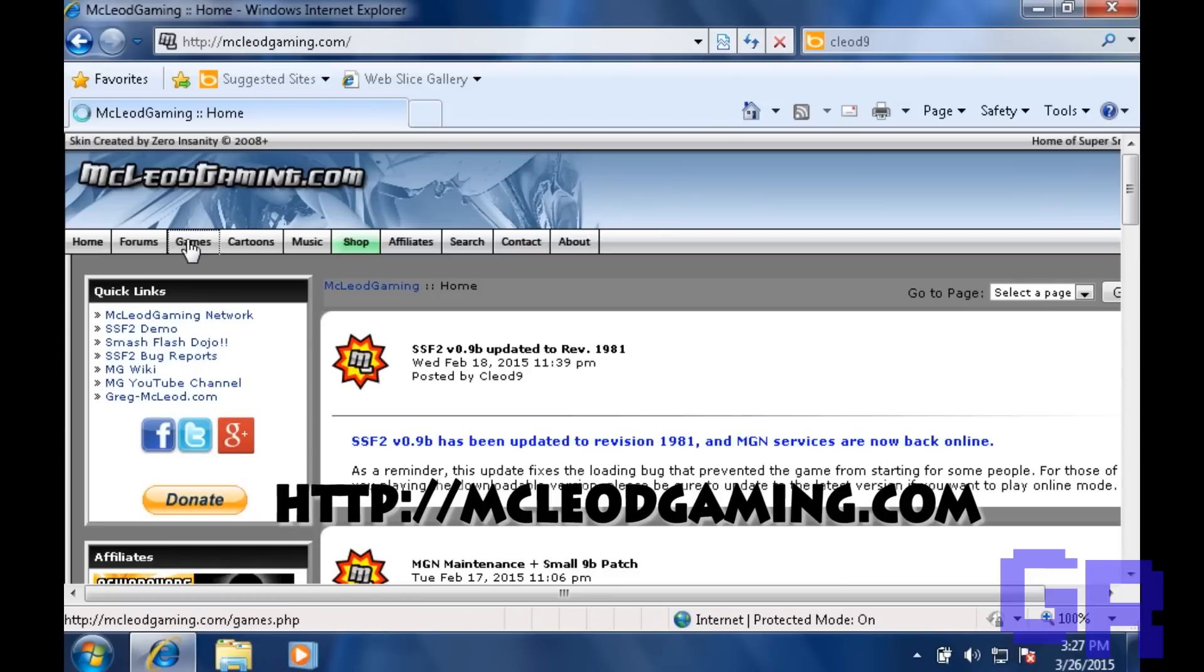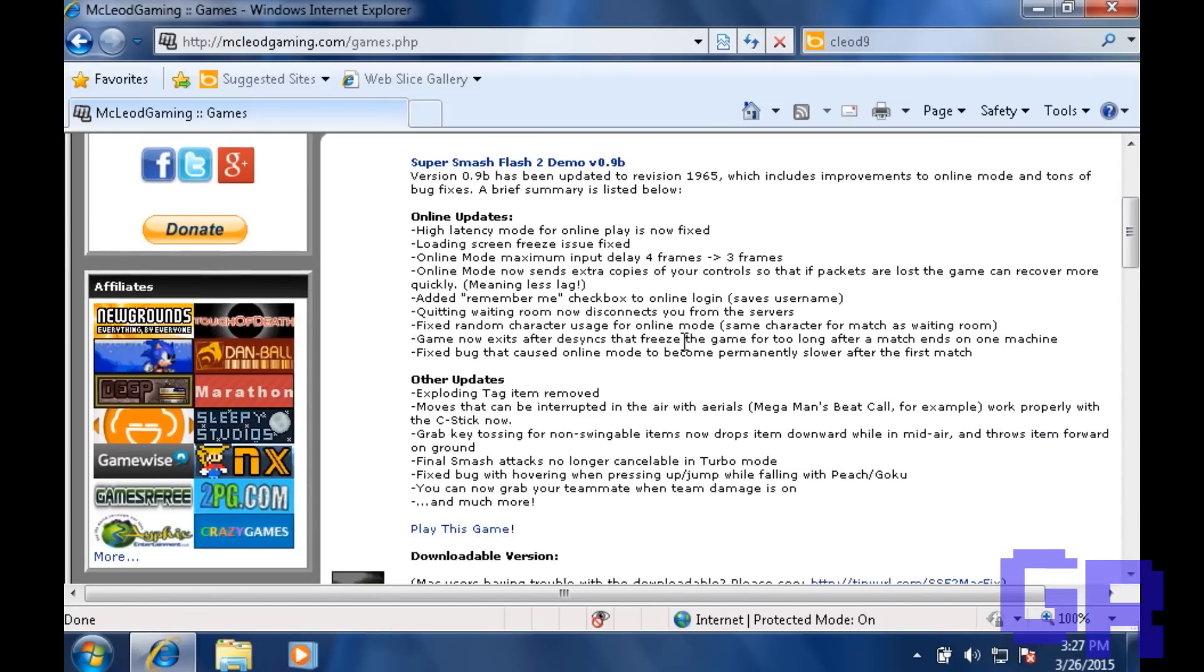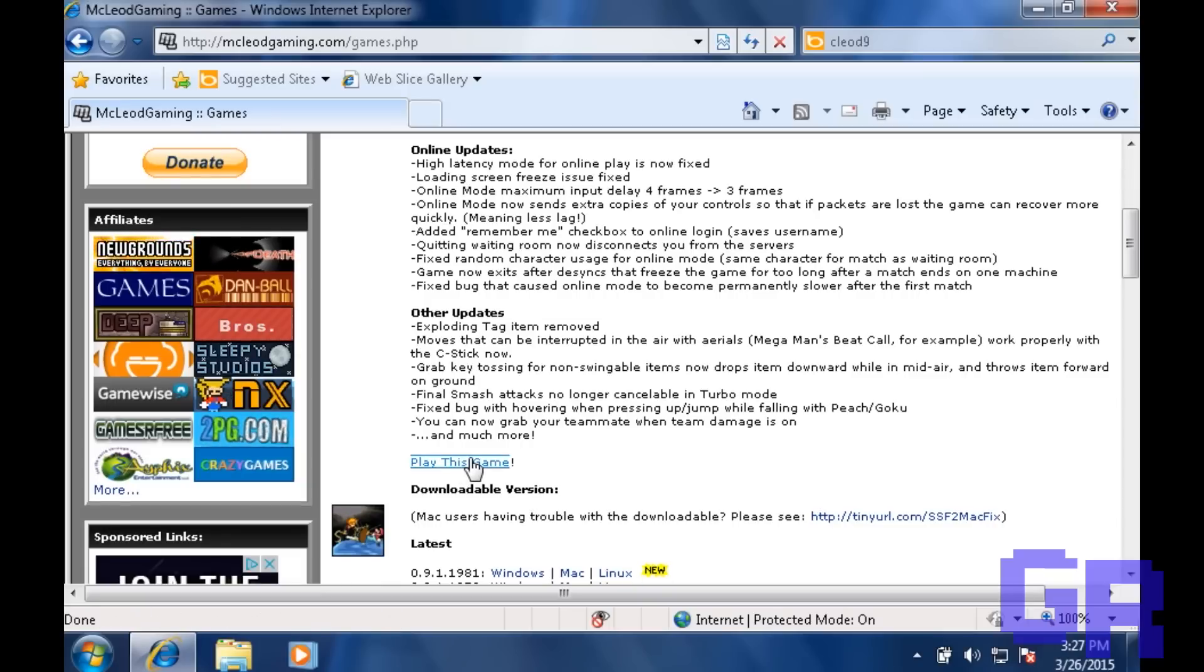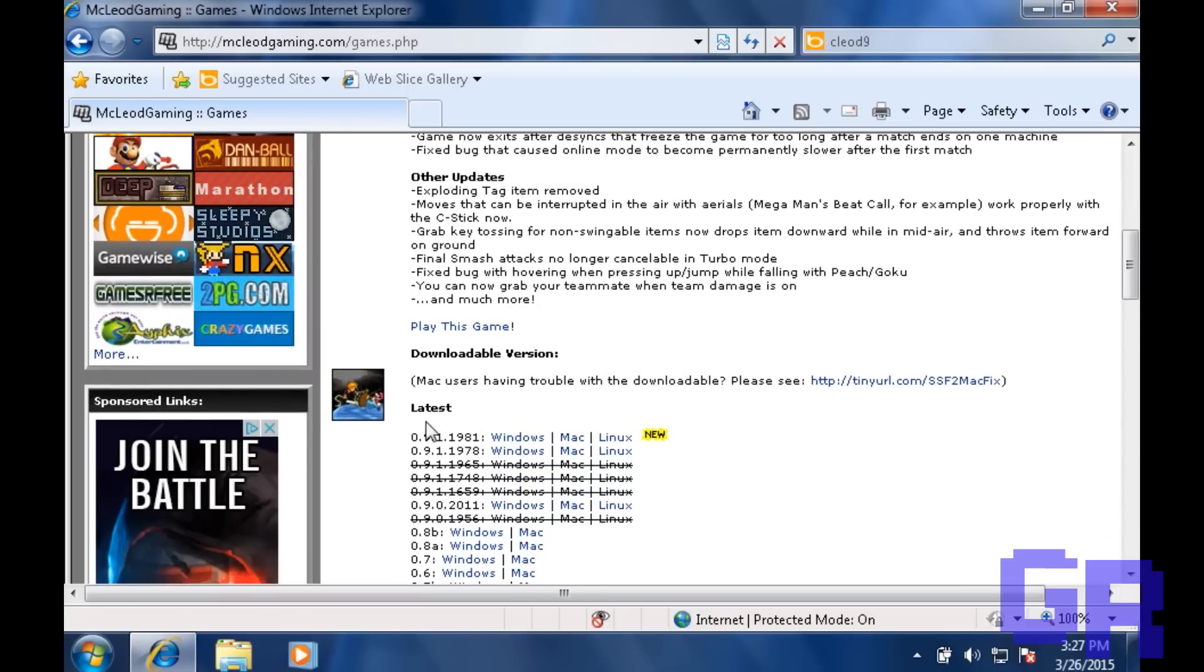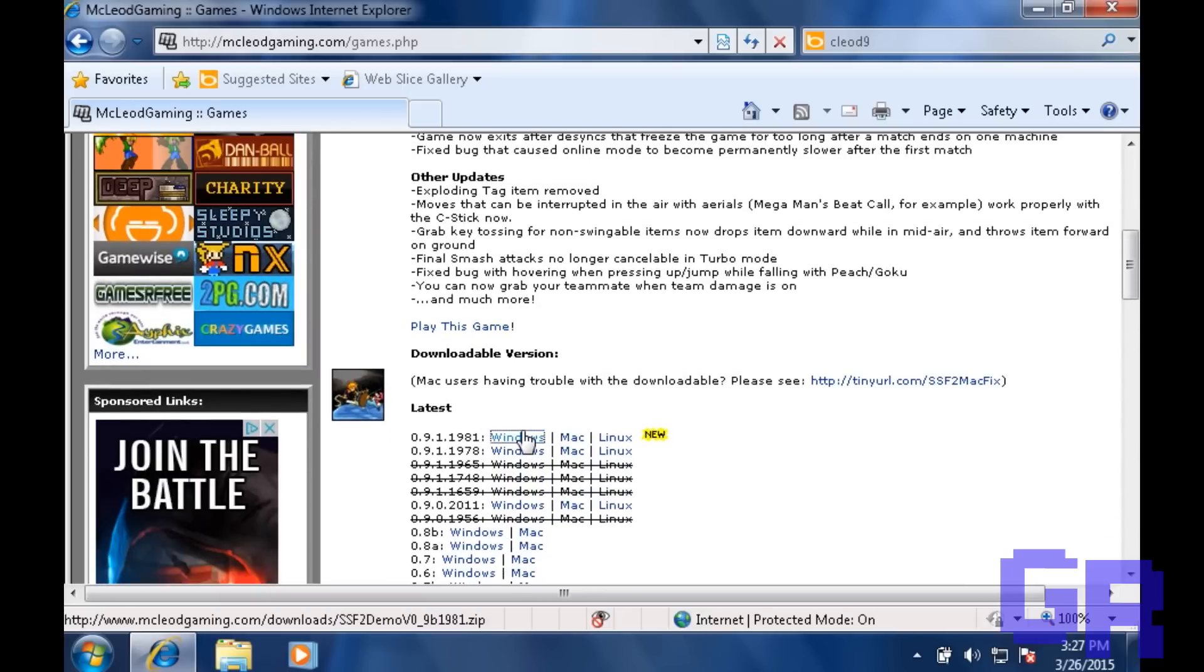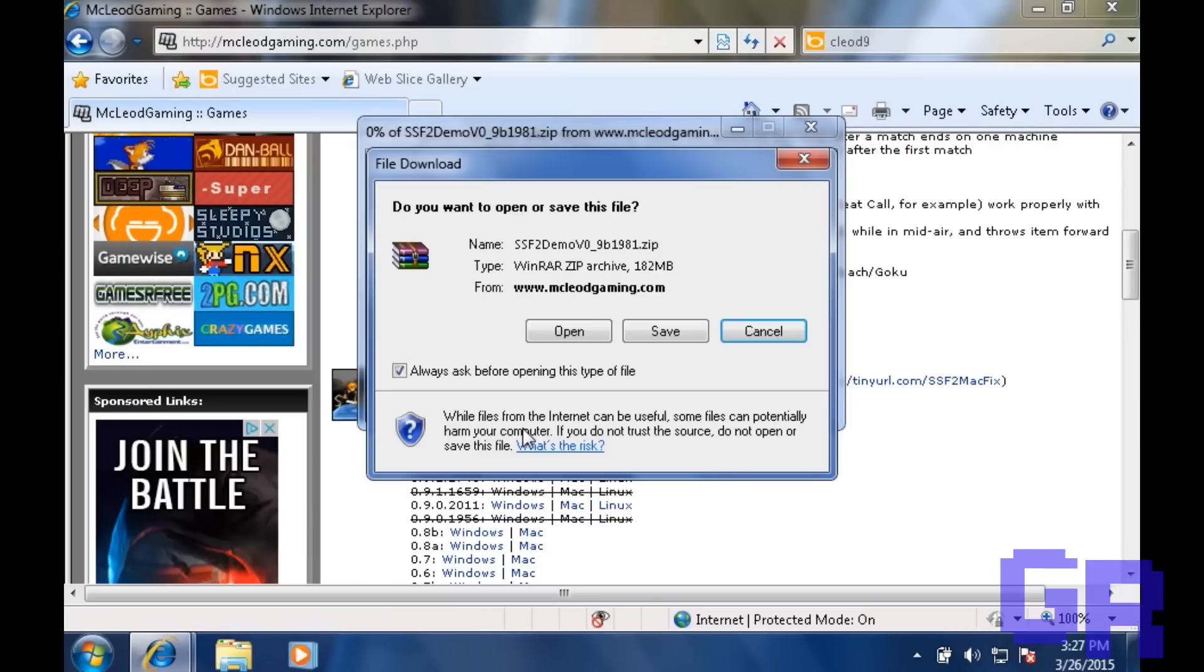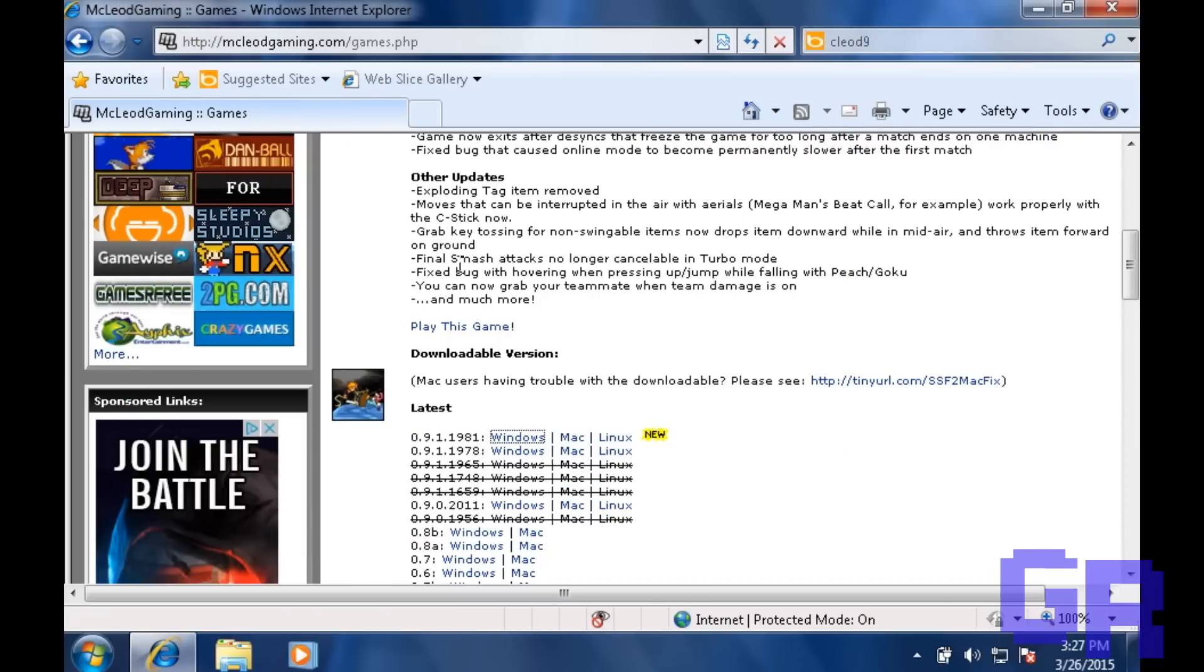Then you're going to go to games and scroll down. This one right here is if you want to play the game as a flash game, but we're not going to do that. So you're going to select the latest version and hit save, save it wherever you want. I'm not going to download because I already downloaded it.